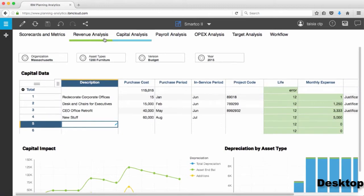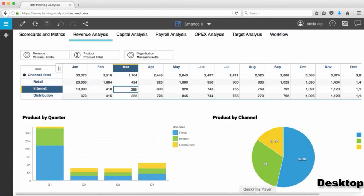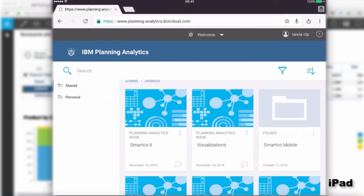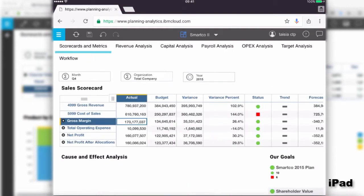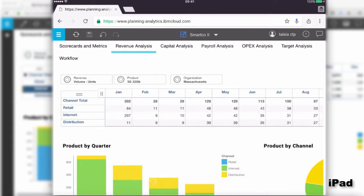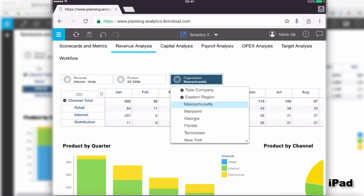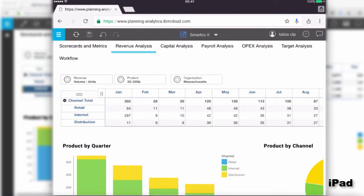Let's open the same book on the iPad and see what it looks like. All books built on the desktop can be consumed and opened on the iPad. When we open the same book on the iPad, the view is the same as on the desktop — we have all the same tabs and sheets, with the same filters and widgets.